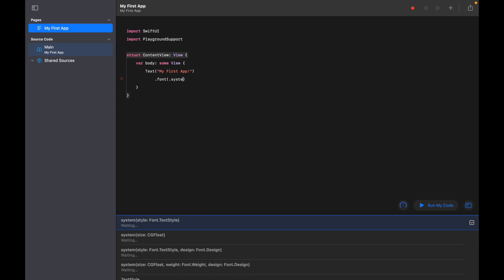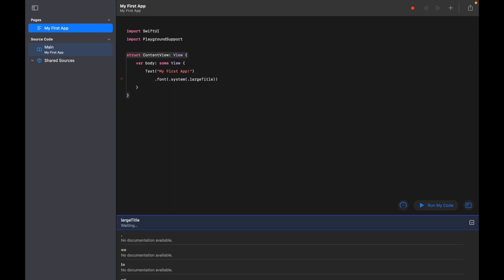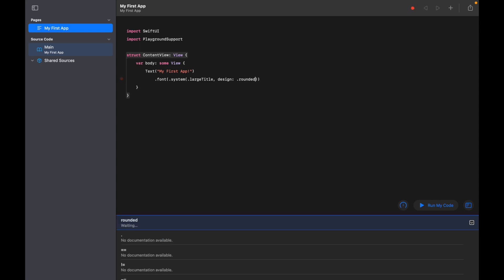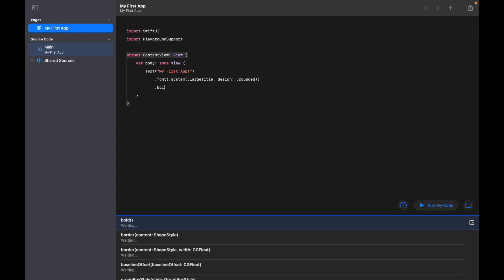'.design.rounded', and then I'm also going to make my text bold.